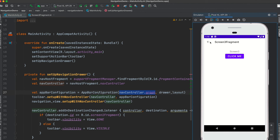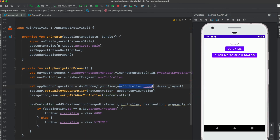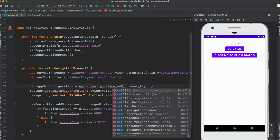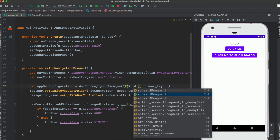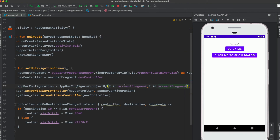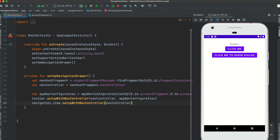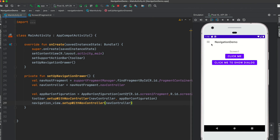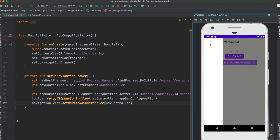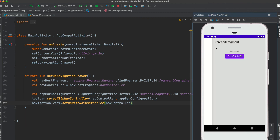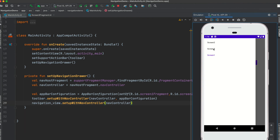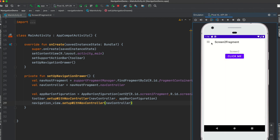We also have a back arrow on some screens, but instead of a back arrow I want to show a hamburger icon. Instead of passing just the graph to AppBarConfiguration, define a set of IDs for which you want to show the hamburger icon — for example, screen_one_fragment and screen_two_fragment show the hamburger icon, while others show the back arrow. After removing the destination listener code and running the app, clicking screen two shows the hamburger icon, clicking screen three shows the back arrow, and returning to screen one or screen two shows the hamburger icon again. This is how you can control whether to show a hamburger icon or a back arrow.